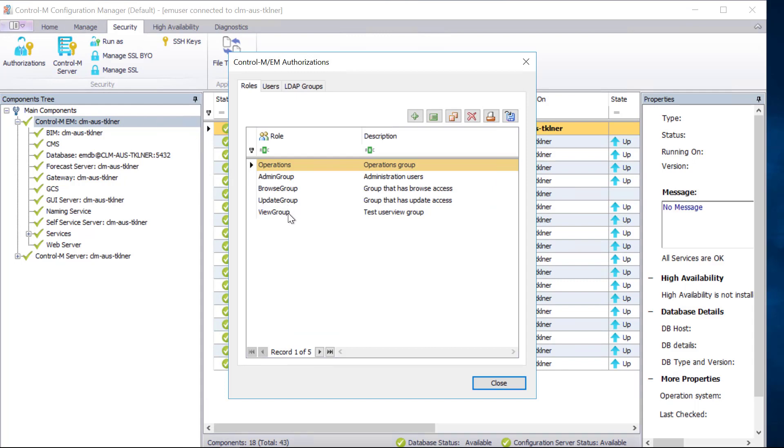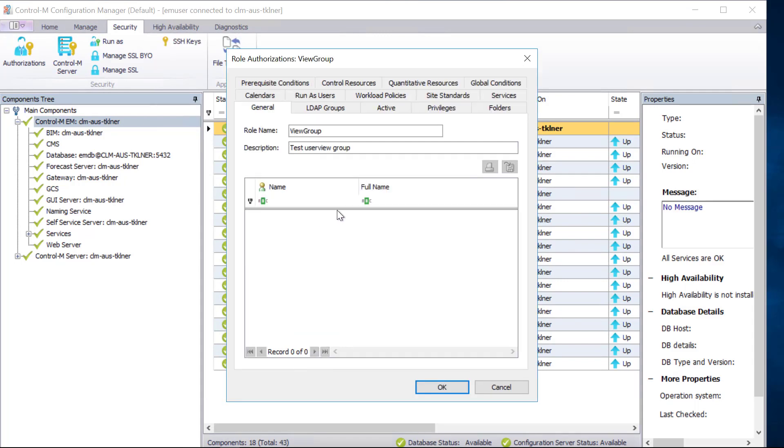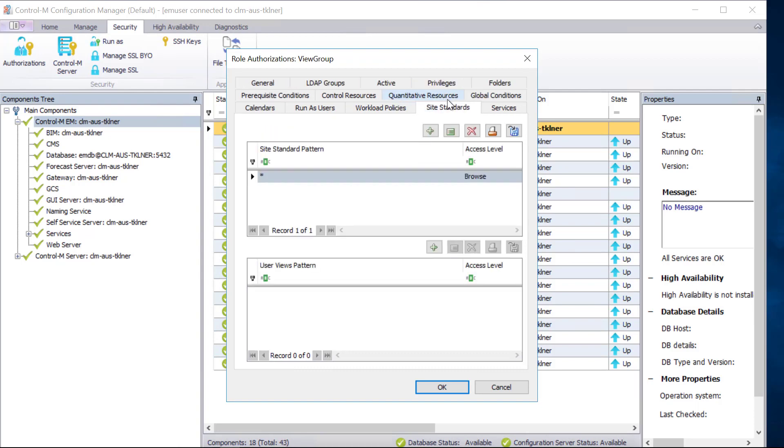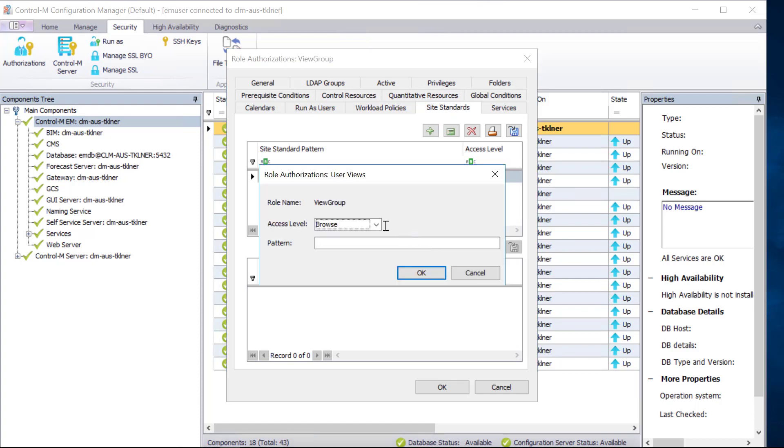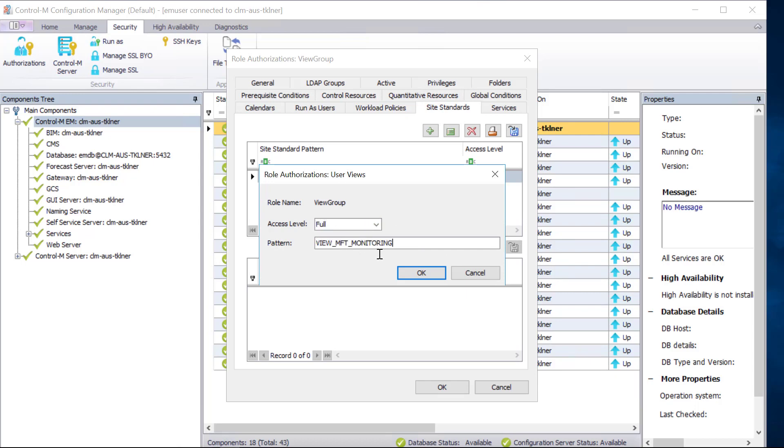Create or select a role. In this demo, I've created a role called View Group. Select the Site Standards tab. Assign full access to the name of the user view that you have created under the user views pattern section. The example used here is View MFT Monitoring.